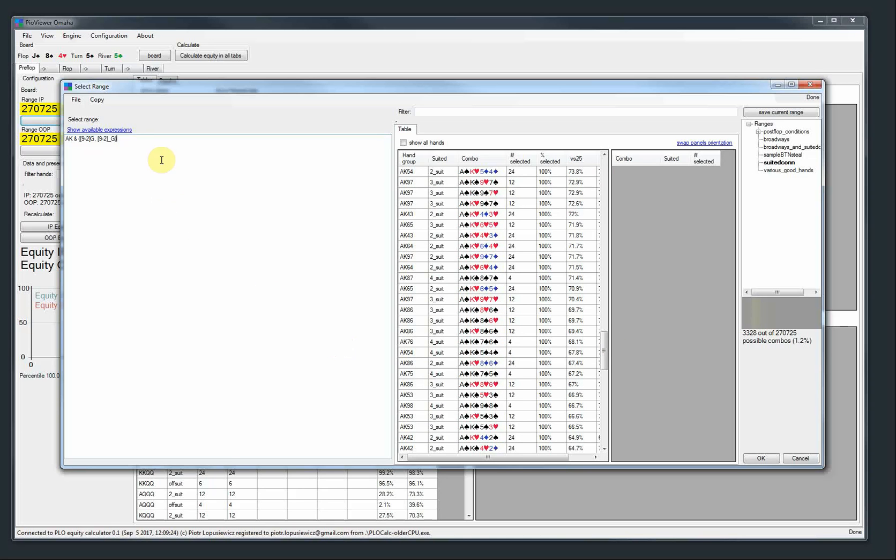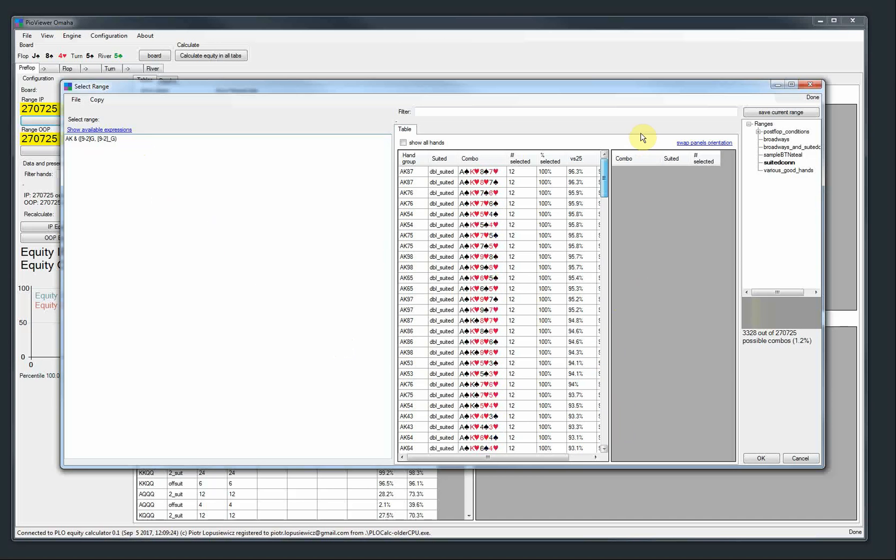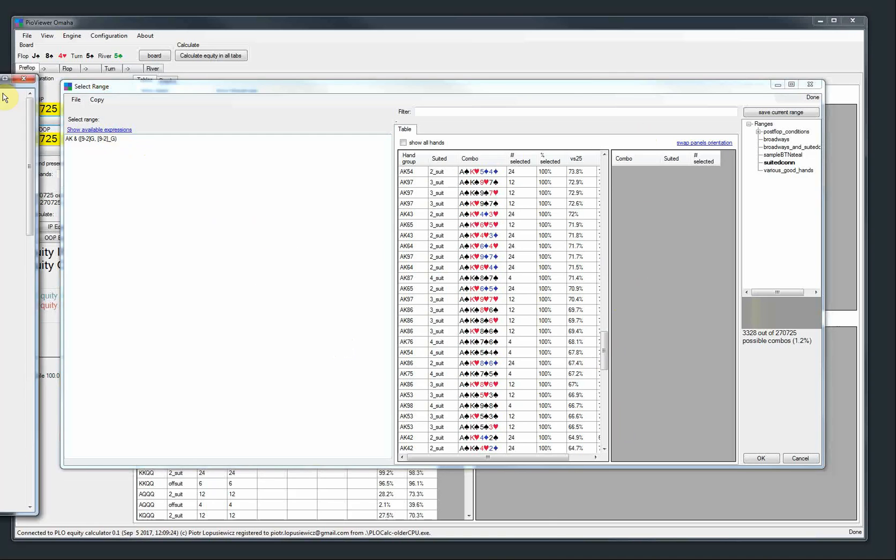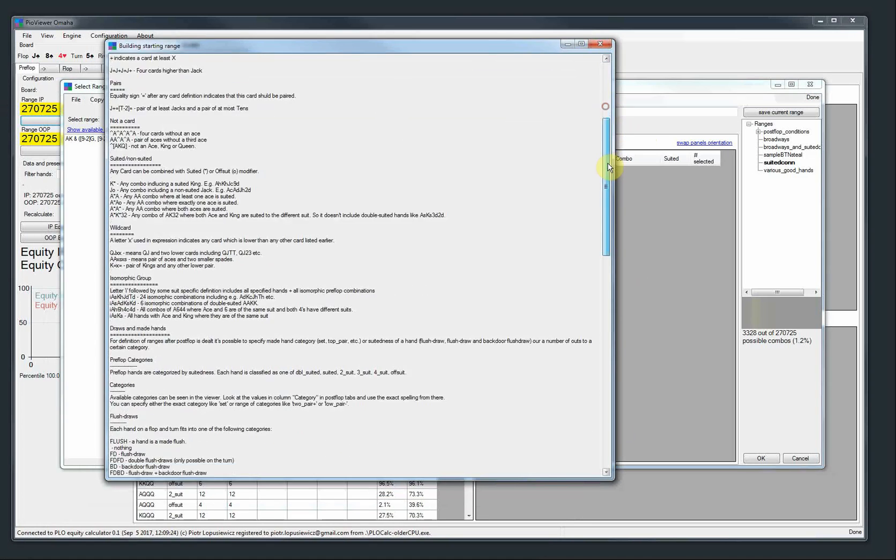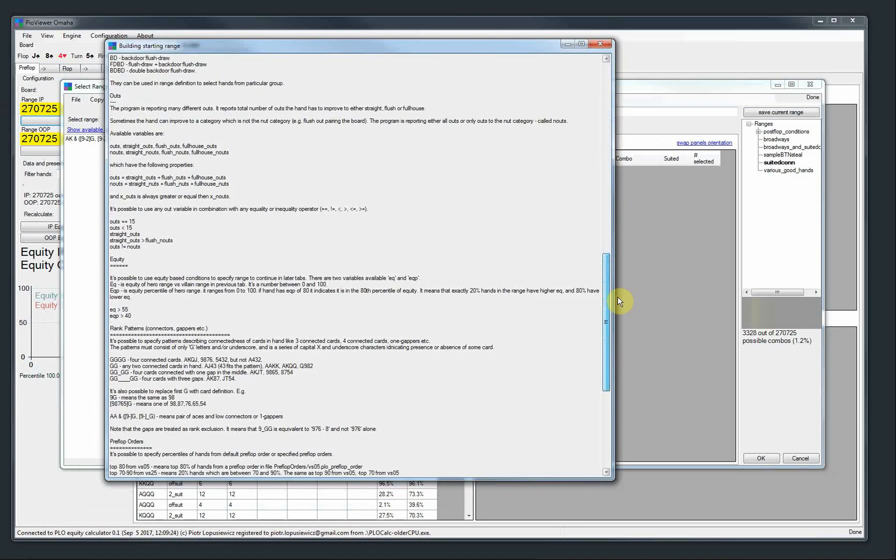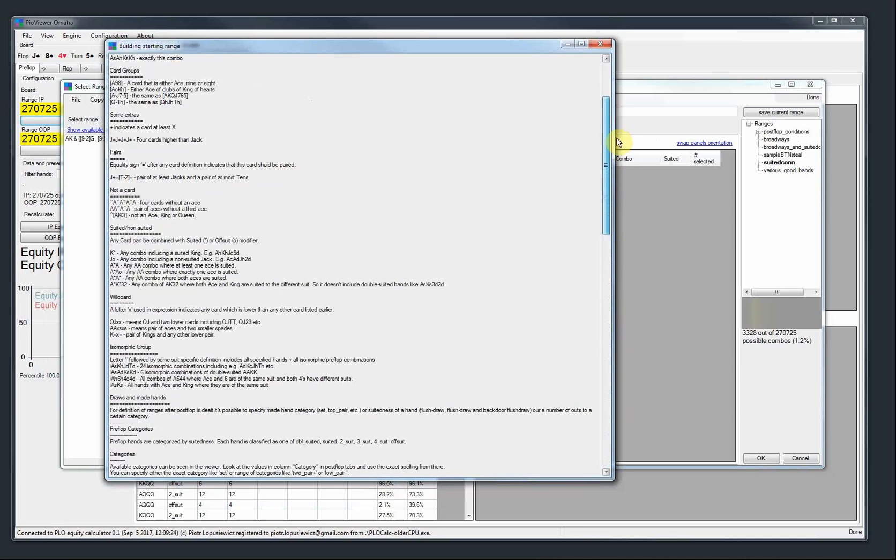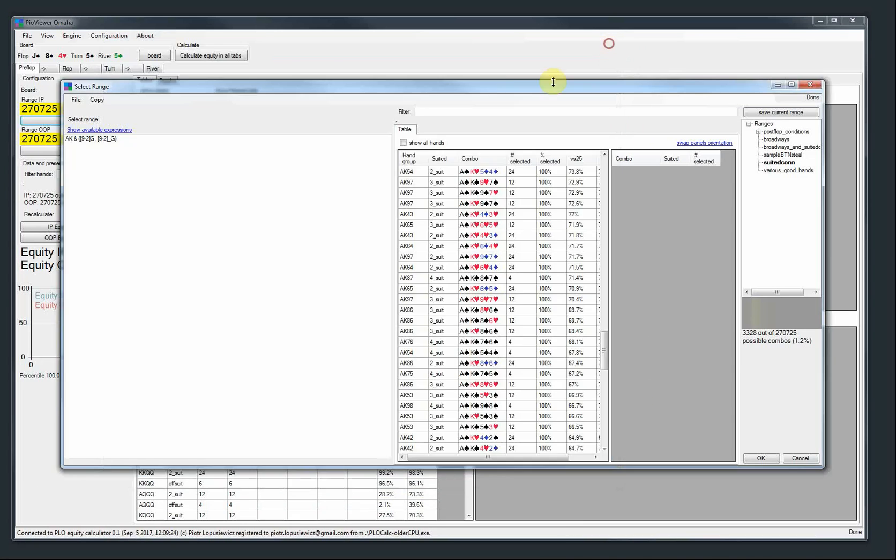So here we have ace, king and then two cards which are either connected or have a one gap. So hopefully with this we can describe every hand which is interesting in PLO. With this and all the other expressions, of course, which are describing the help. There's a long help here. You can read all about various syntax. So that's one improvement.